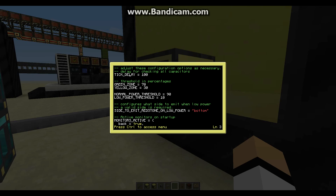The first setting is tick delay. One second is 20 ticks, so the default makes it five seconds — meaning the monitor refreshes its information every five seconds. You can change that to whatever number you want; I would recommend keeping it at least above 50.